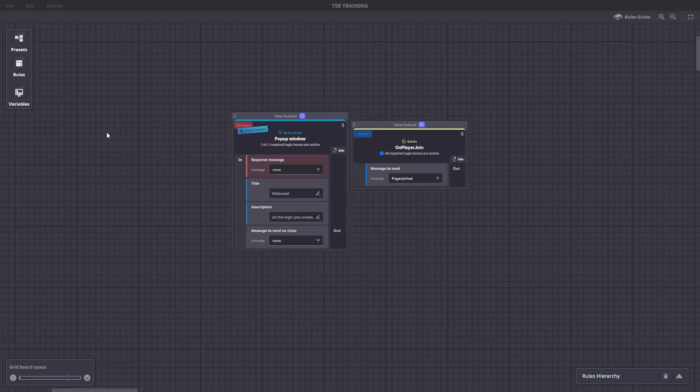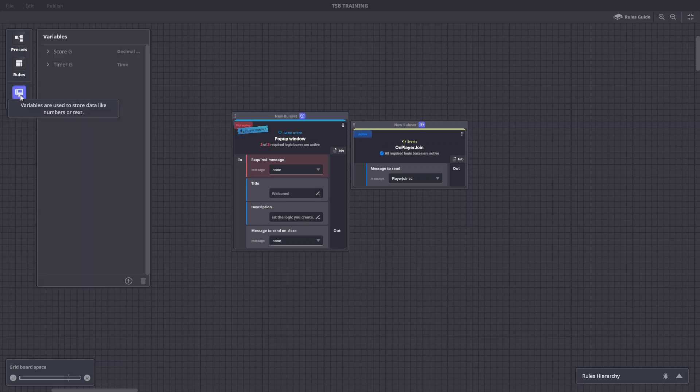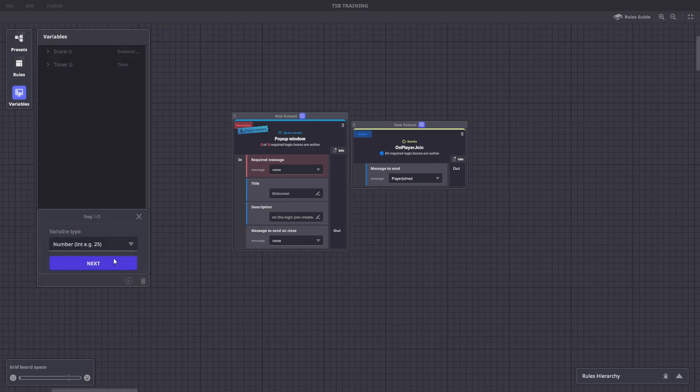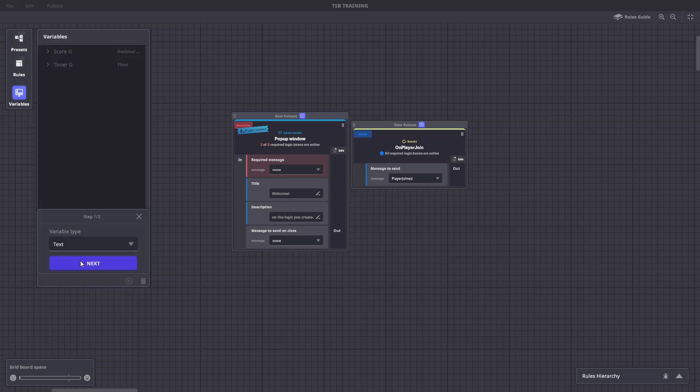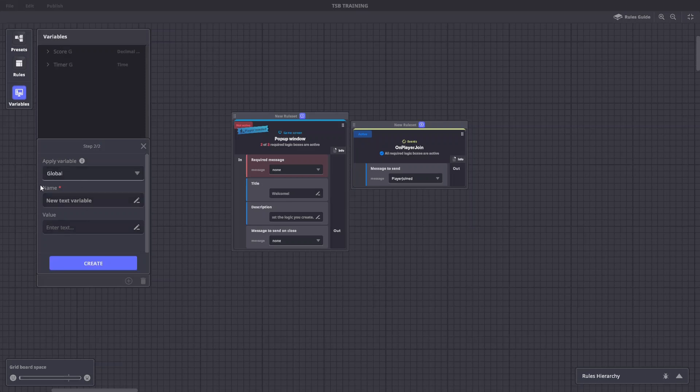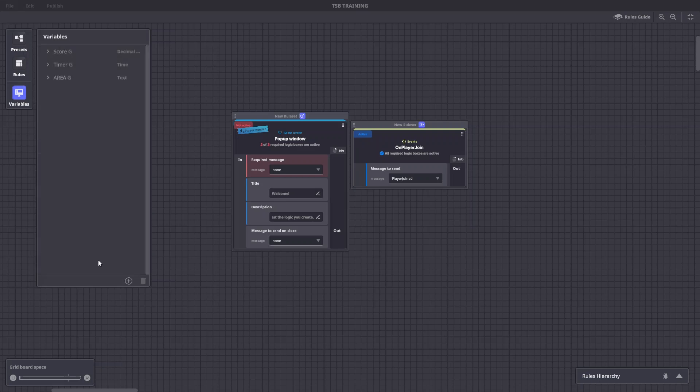Let's create our first variable and a rule to use it. We'll click on variables, click the plus sign. We'll choose a text variable. We'll keep the variable as global. We'll name it area and for value we'll put banner text. Hit create.